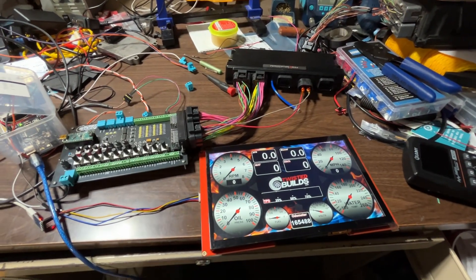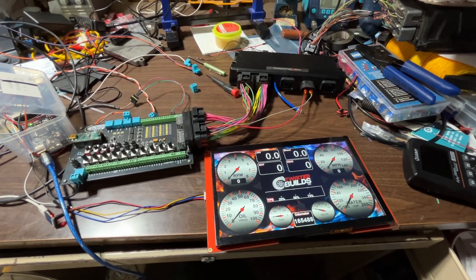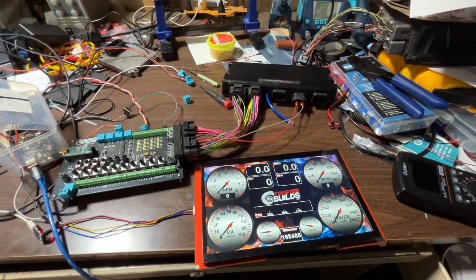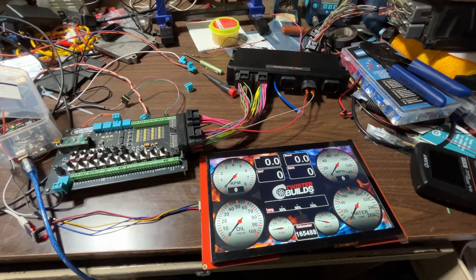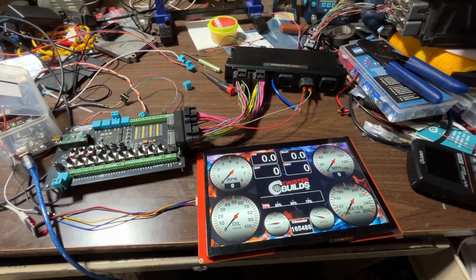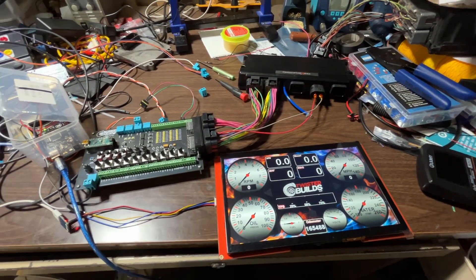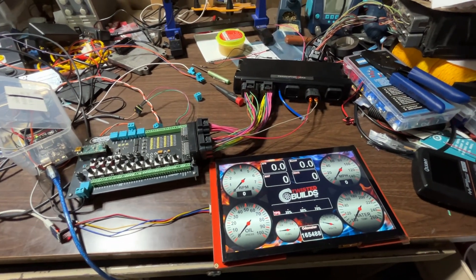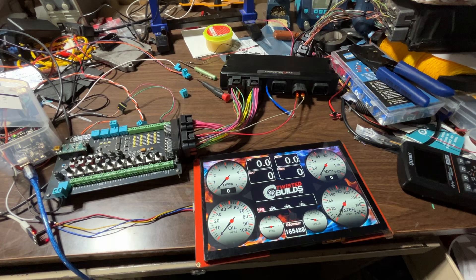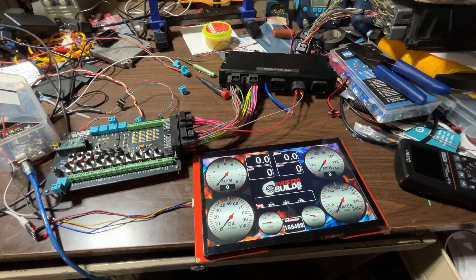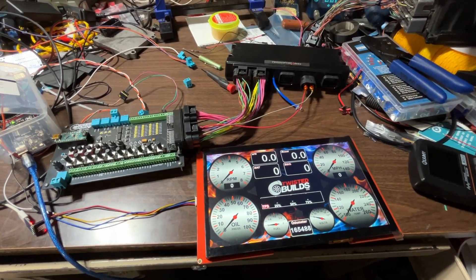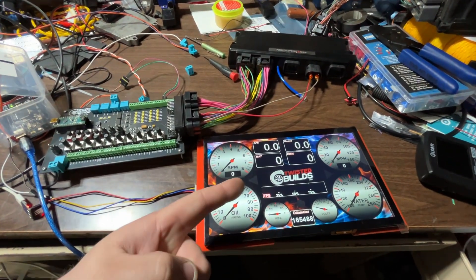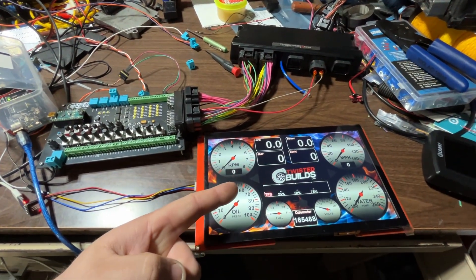Okay, so the latest and greatest I've been working on with Twisted Builds. I'm purposely speaking quietly because it's about 1 AM in the morning and all my family's asleep right now. So getting on with it, Twisted Builds 10 and a half inch dash display.